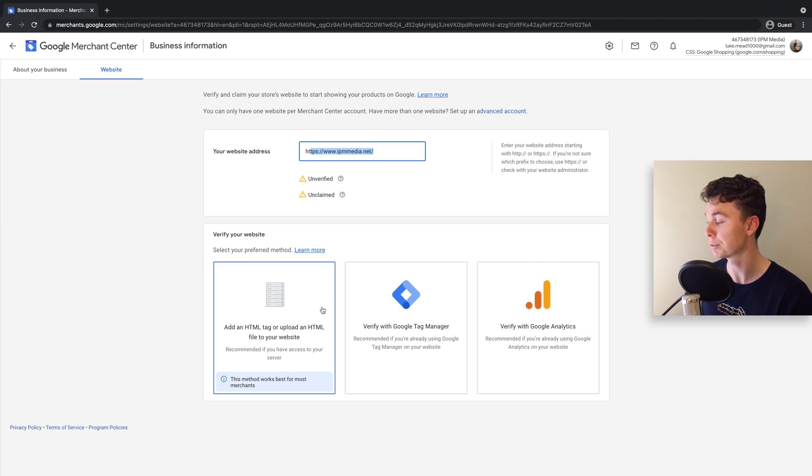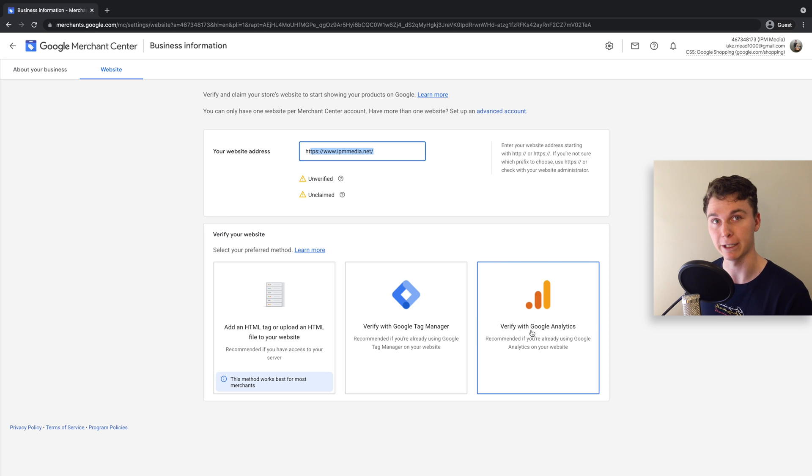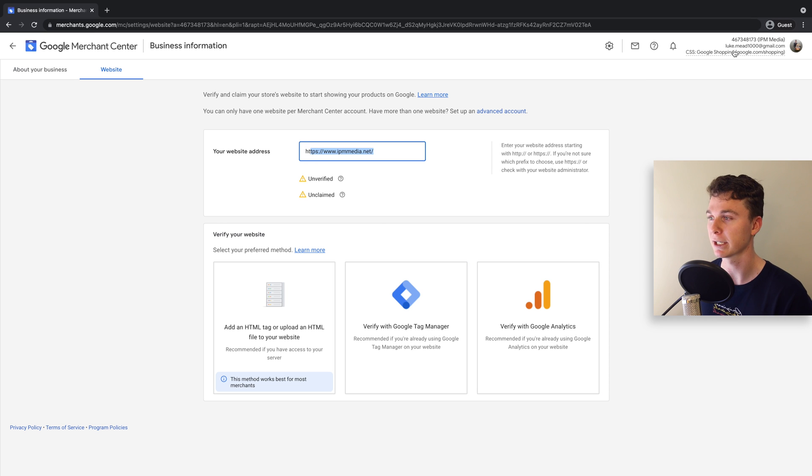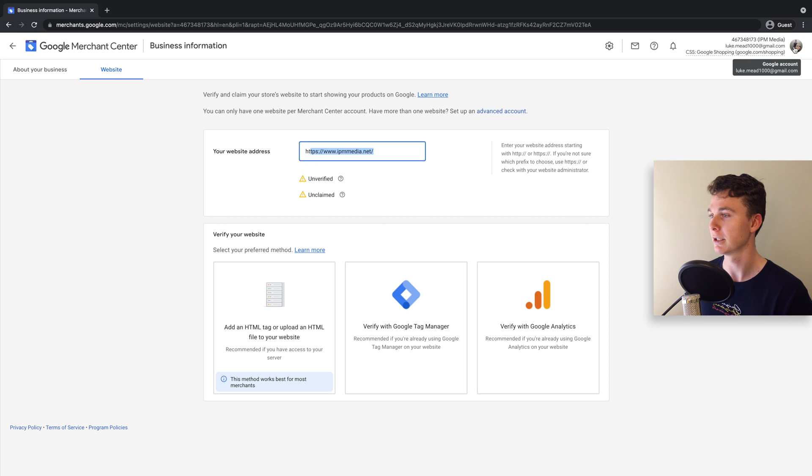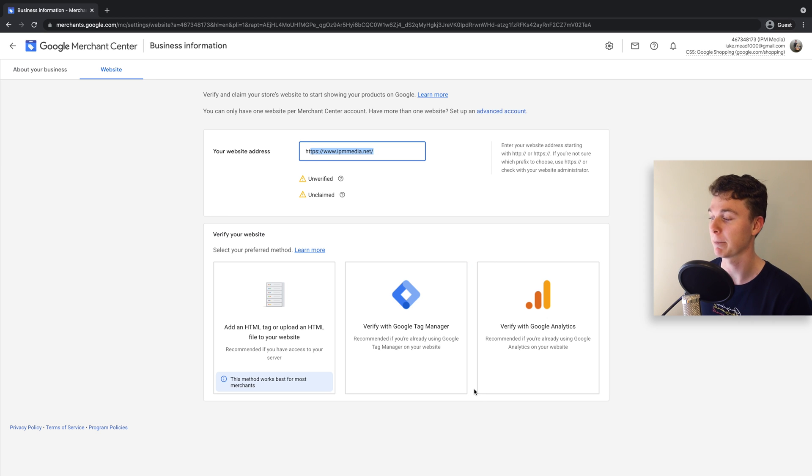I've got three options: adding an HTML tag to your website, verifying via Google Tag Manager, or Google Analytics. I recommend you use either of these latter options if the account you're using here is the same account that your website is registered with for Google Analytics or Tag Manager.